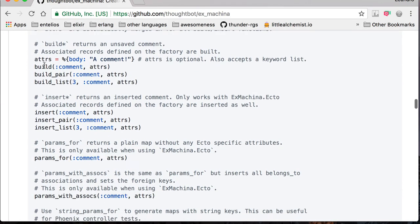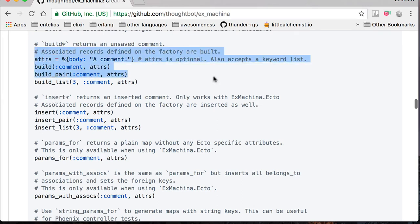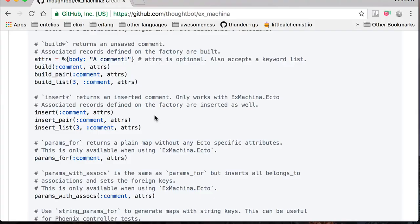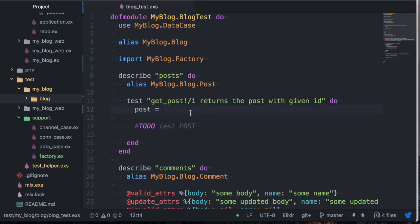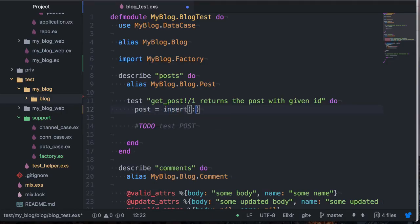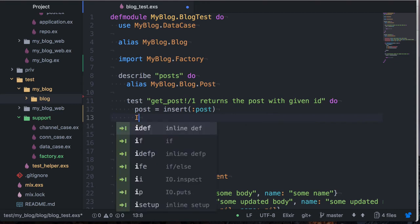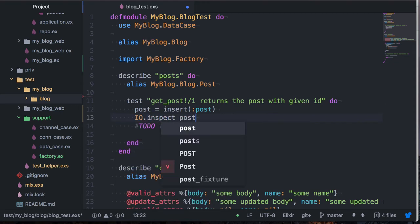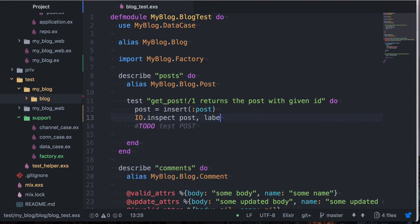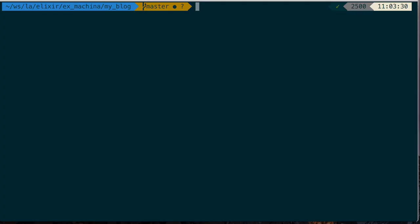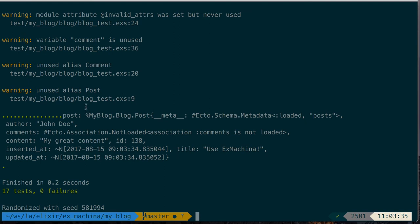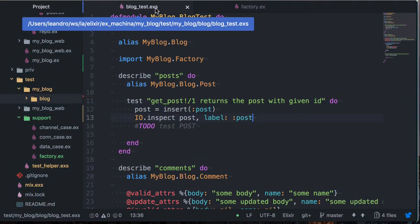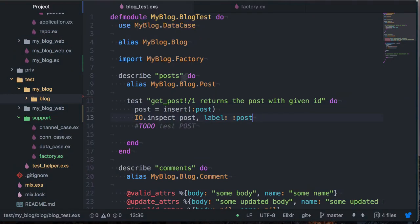We use its functions. So how do we use this? There's basically two options. You either use the build functions or use the insert. Build doesn't use Ecto, insert does. So let's use Ecto. You can come here and say insert post. Let's just go ahead and inspect this to see what's going on and add a label here. We can see here that our posts were generated fine, so we can use this in our tests now here. So our posts here can be used for whatever tests you need to do.